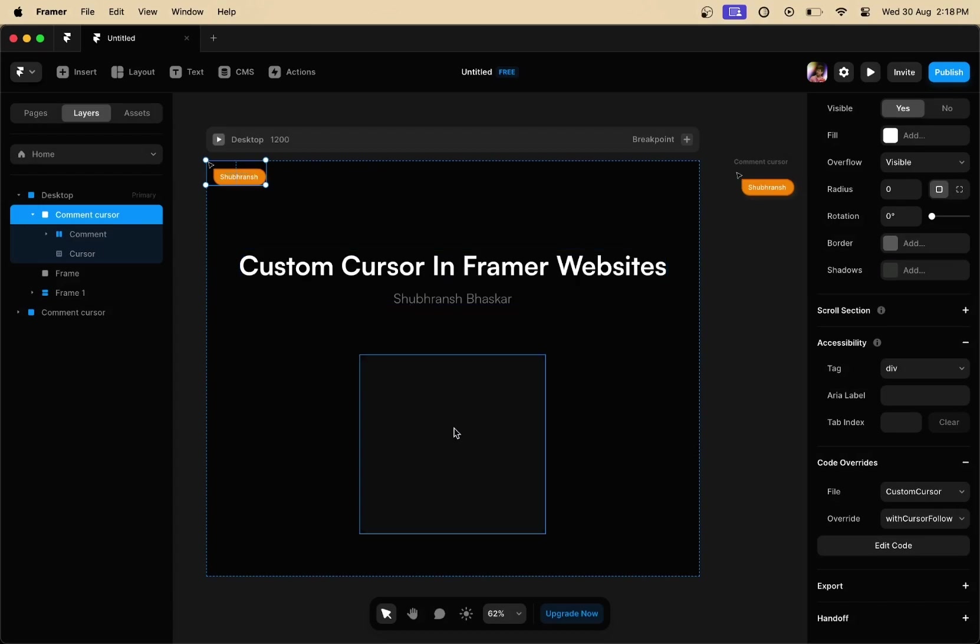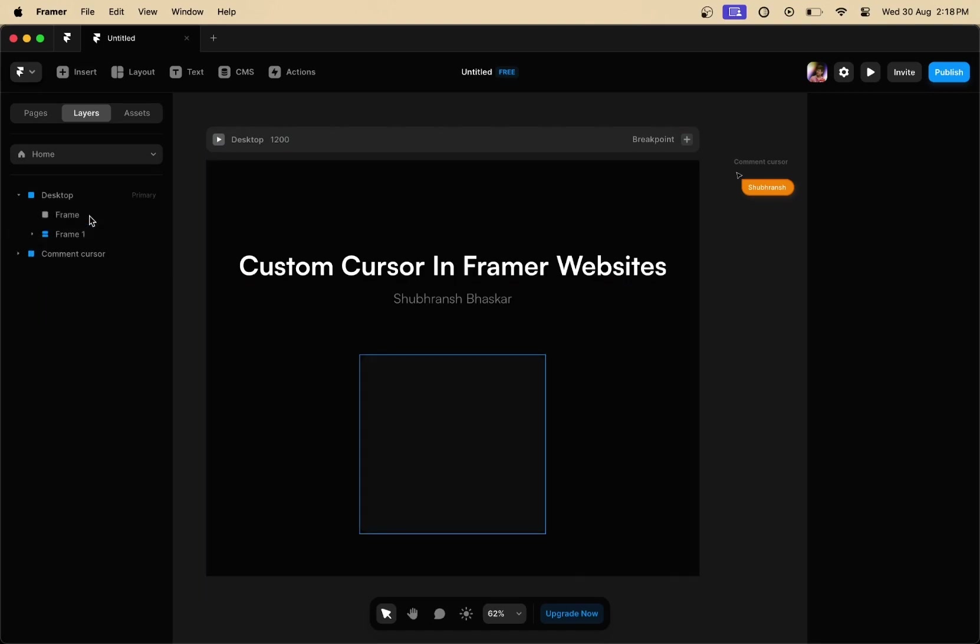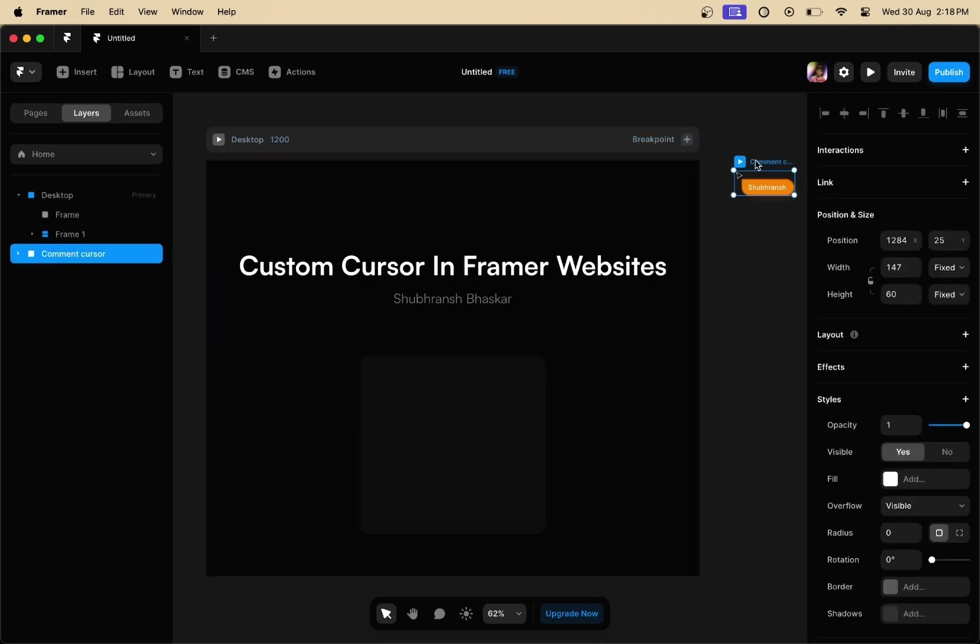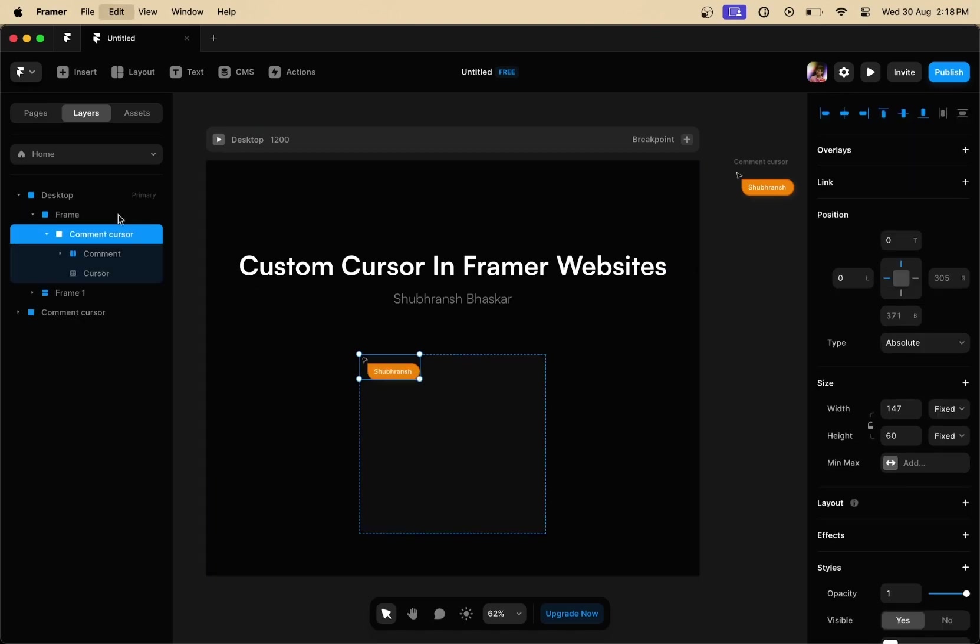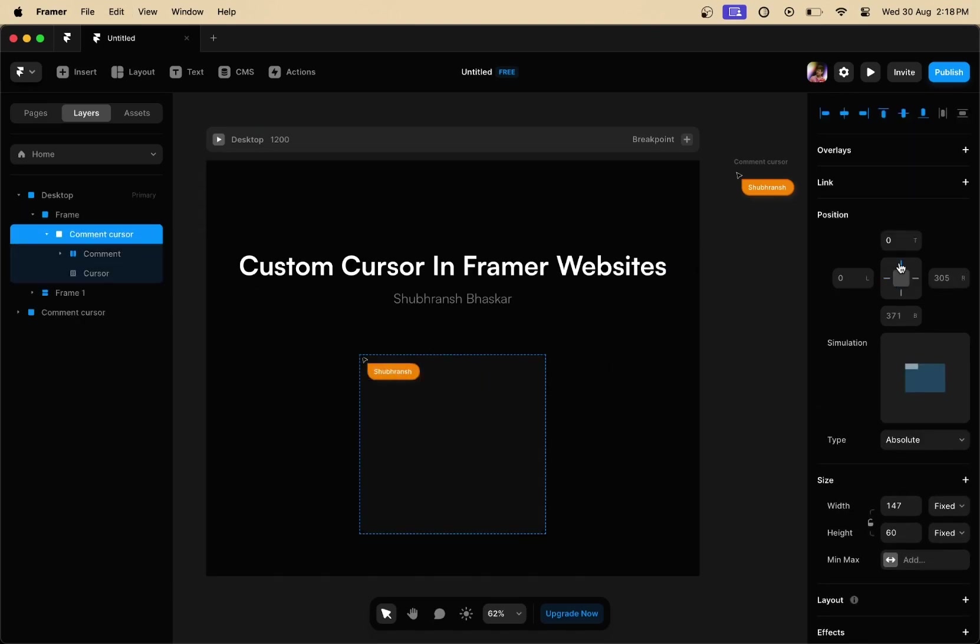To do that, what we are going to do is remove the custom cursor that we have just created right here and then we are going to copy the custom cursor again. Select the frame that you want the custom cursor to be, so select the frame and paste the custom cursor within that frame.